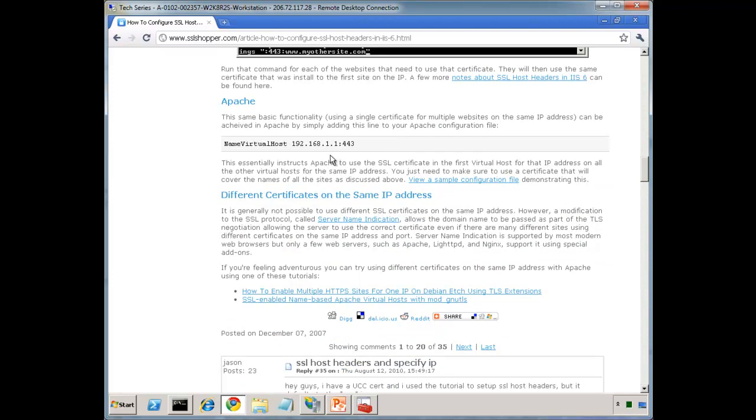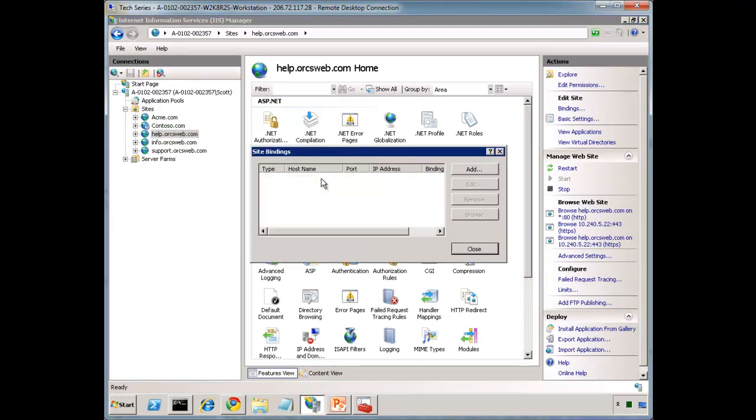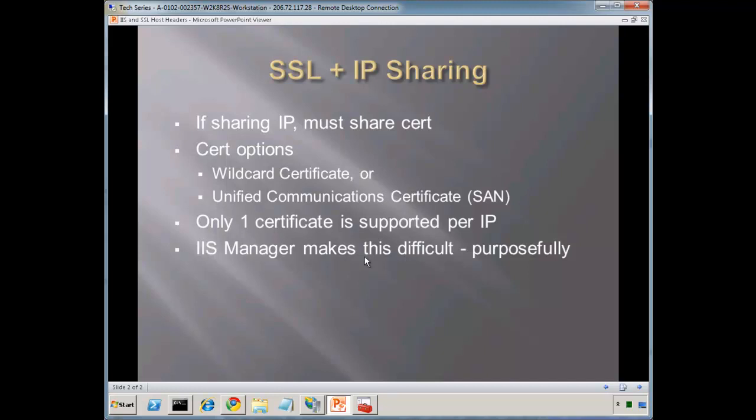So with this, we can see how we can use IIS 7 or IIS 6, how we can use multiple bindings for certificates. Quickly review though. It's really important that there must be a unique certificate per IP. You can use a wildcard certificate or you can use a unified communication certificate or a SAN certificate. And IIS manager makes this difficult for us, but that is on purpose. It's not too dumbed down that people are using it incorrectly. So they want to make sure you understand a little bit of the background before you're using these certificates.